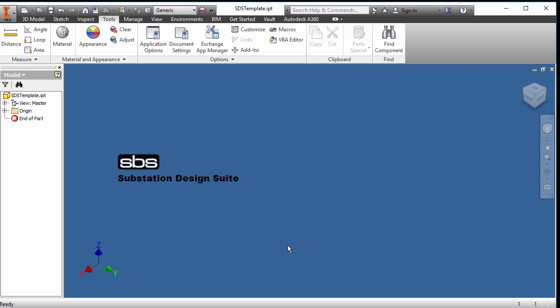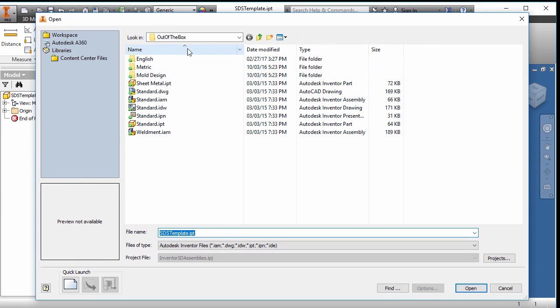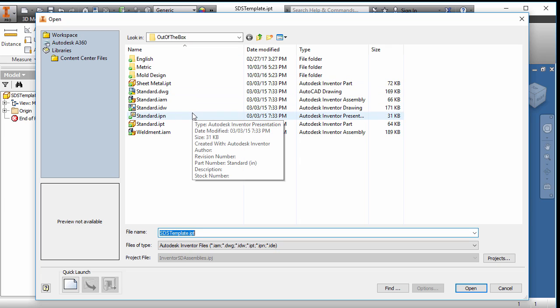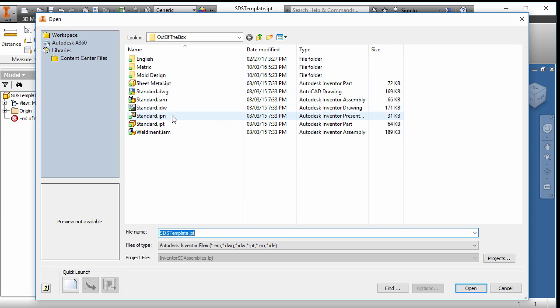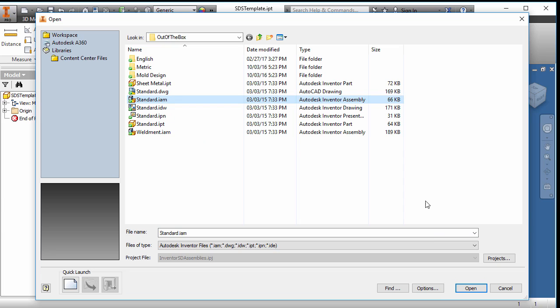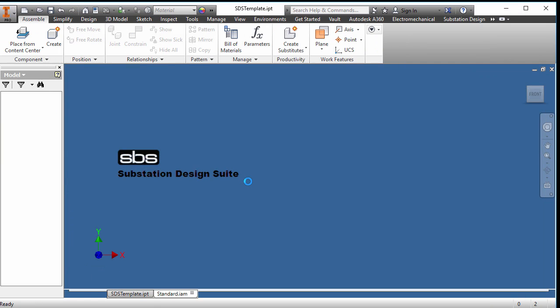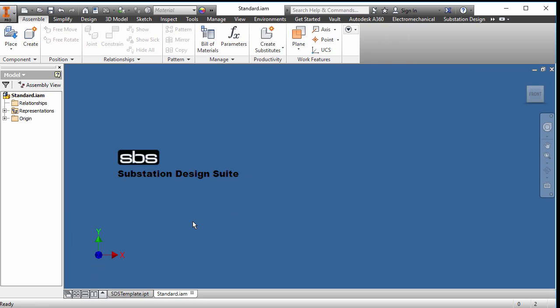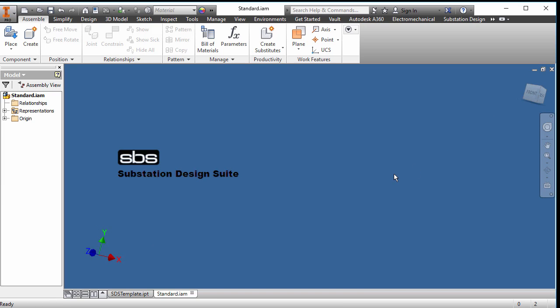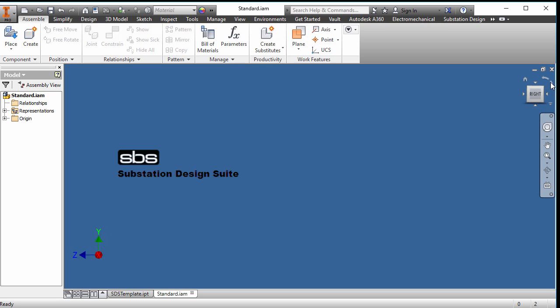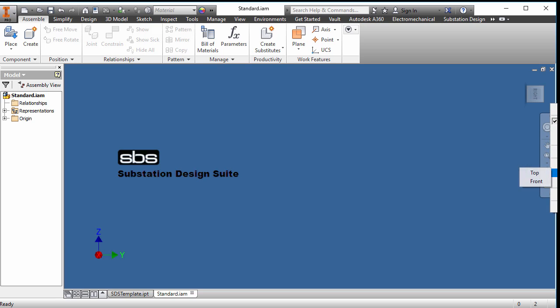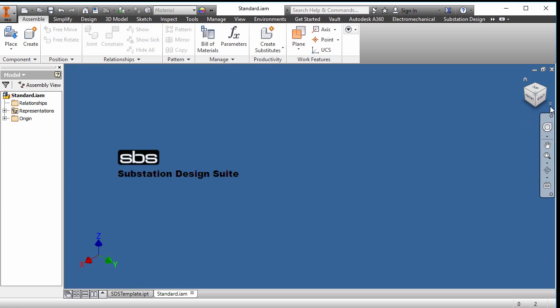Now to make an assembly template, we would just do a very similar thing. We can open up, we'll go into our out of the box group. I have an out of box folder. You may not have that, but we want the standard IAM. So let's open up the standard IAM. So again, you can see our UCS is not in the position where we'd want it. So what we want to do is go to the right view and rotate it. And that's basically what we want as front. So we hit our little button here, and we're going to set current view as front. And we're going to take this corner, and we're going to set this as current view as home, fit the view.